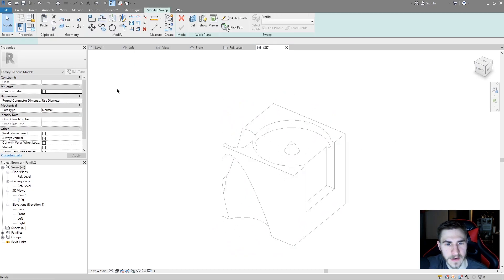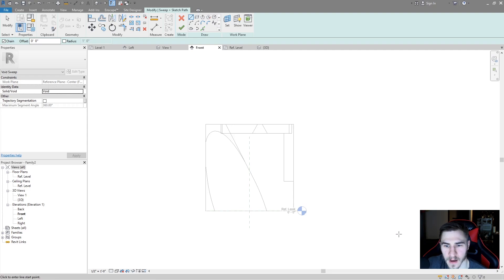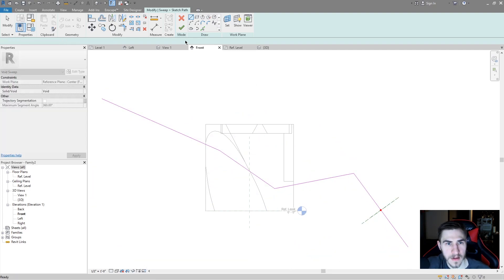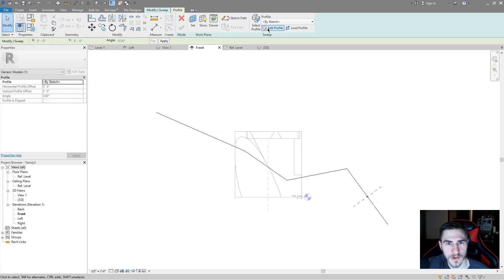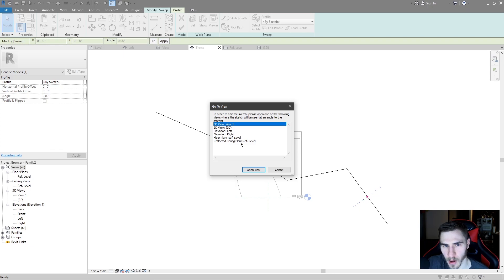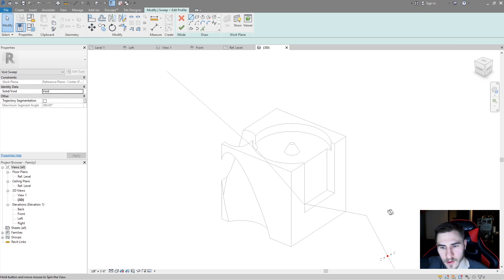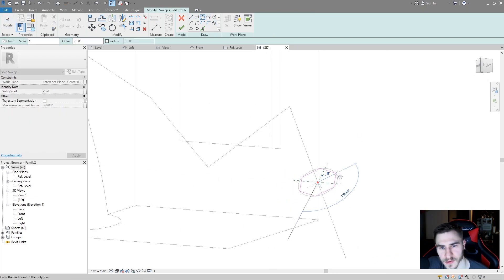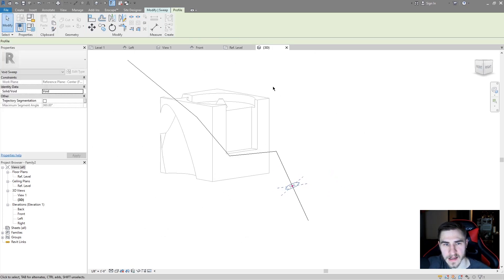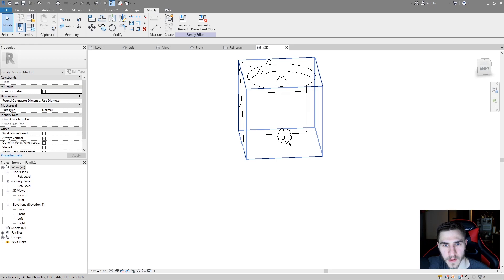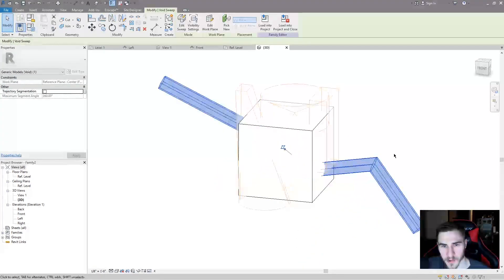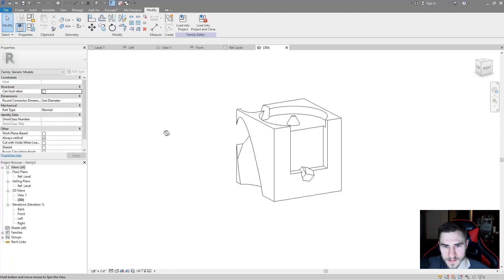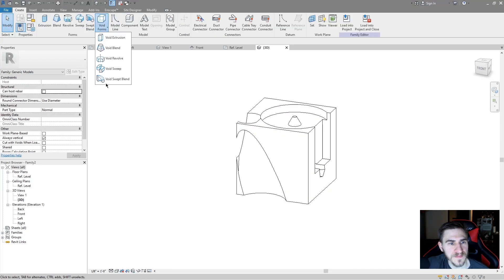For void sweep, I'll go to void forms and select Sweep, then go to the front view and sketch a path going through the model. After hitting okay, I go to Edit Profile — it asks me to draw on a different plane since it needs to be parallel or perpendicular to the path. I'll go back to my 3D view, draw a polygon, hit Accept, and now the void sweep is sweeping all the way through my model.